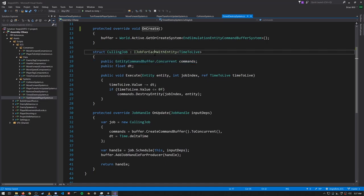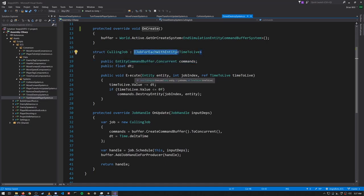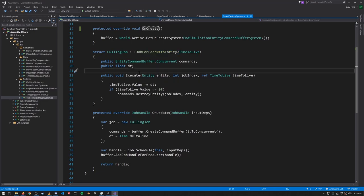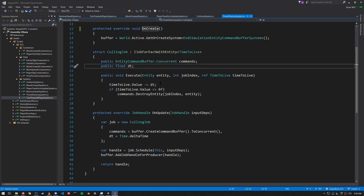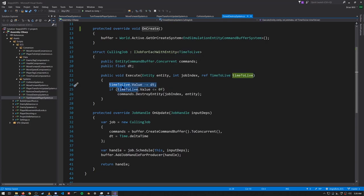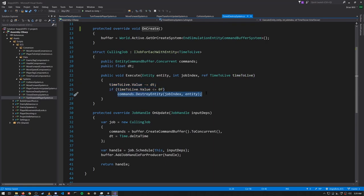This CullingJob operates upon everything with a TimeToLive component. In Execute it decrements the time to live by the delta time, and if the time to live then is less than or equal to zero, we destroy the entity using our concurrent entity command buffer.